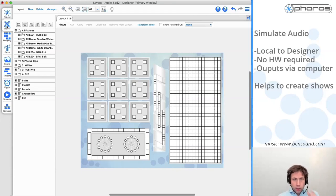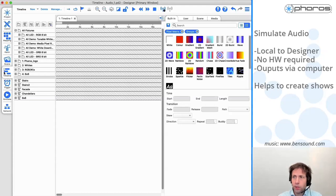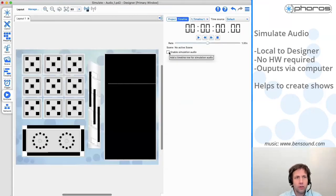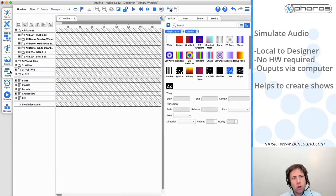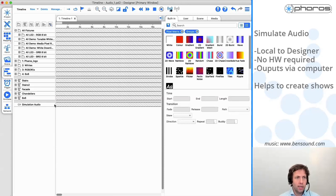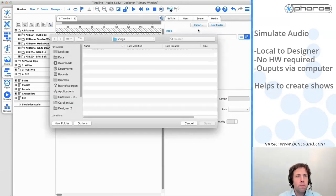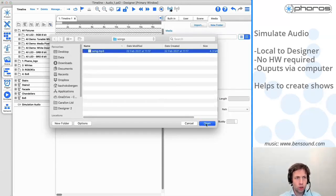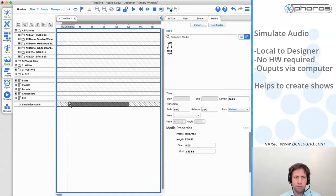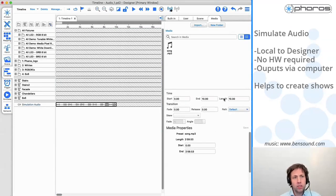I've started already with a project file - there is a layout in here, the timeline is still completely blank because this is where I want to create a nice show. I'm going to jump directly to the simulate window and over here I'm going to click this little tick box called Enable Simulation Audio. If I now go back to the timeline, you see there's an additional row on my timeline. Over here in the Media tab, I can now import songs - MP3, WAV files, things like that - and I can put these on the timeline just as you're familiar with doing it on other presets.